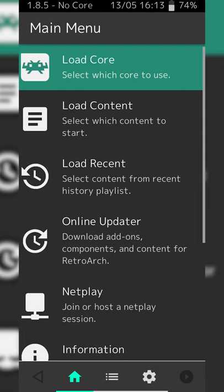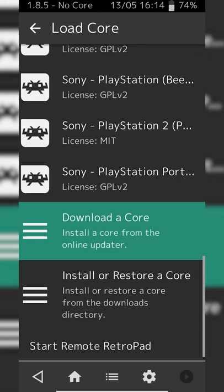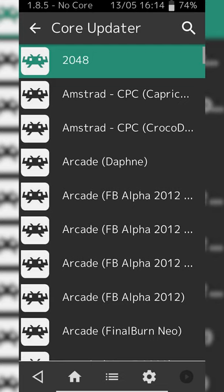From this point we're going to be clicking on the Load Core option right here. Here we'll see a list of all available and downloaded cores. What we're going to be doing is scrolling down until we see the Download Core option right here — we're going to be clicking this open. Here we'll see a list of all available cores that we can download. We're going to be scrolling down until we see Nintendo Game Boy/Color.